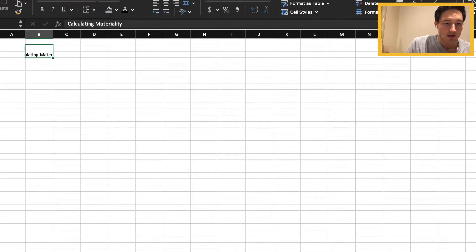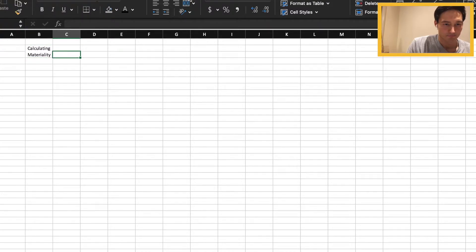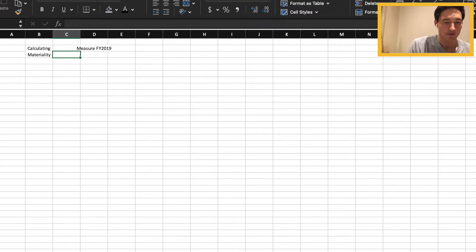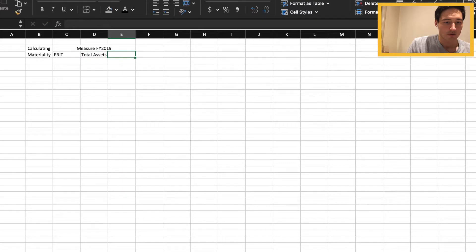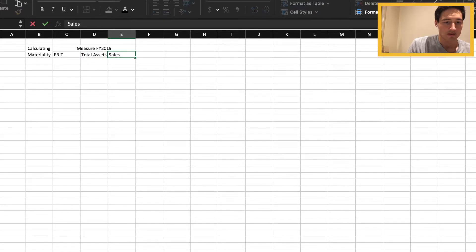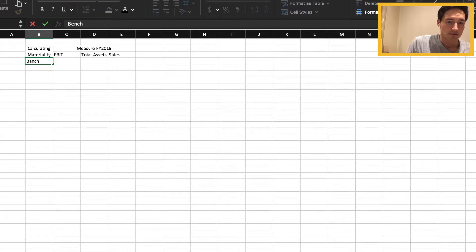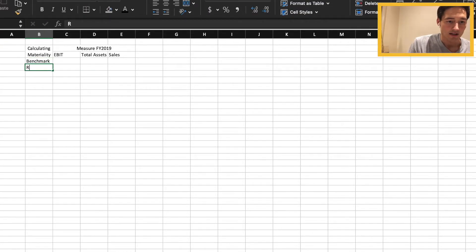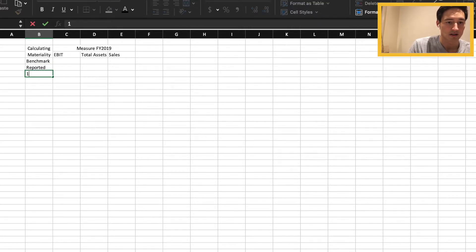What we're going to start with is creating a table which is how we're going to solve this problem. We're going to have the different measures for FY 2019: EBIT, total assets and sales. Now the benchmark numbers that we are given in one of the handouts and then we're also going to need the reported numbers.